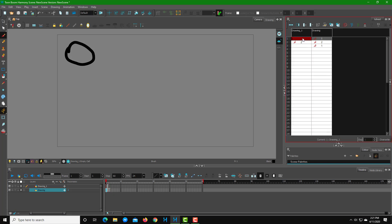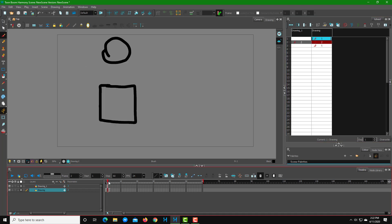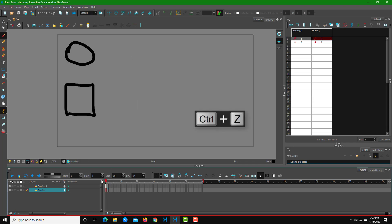What actually happened is that when I dragged the layer from top to bottom, it just referenced the frame number rather than copying the drawing itself. So you don't get the drawing — you get the same frame reference. Let me press Ctrl+Z to undo that.